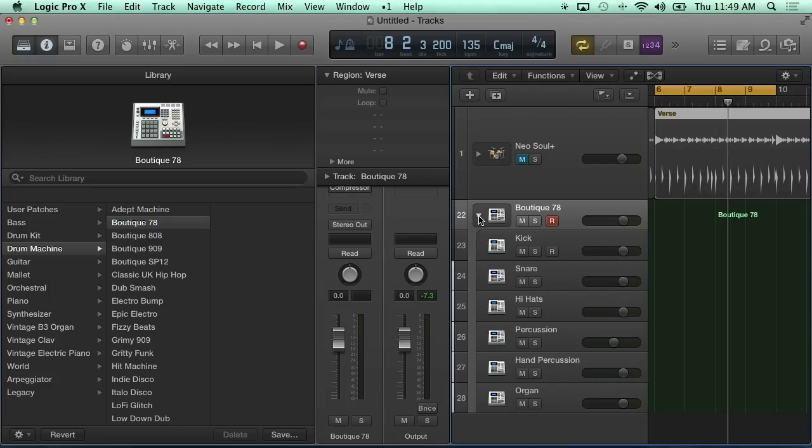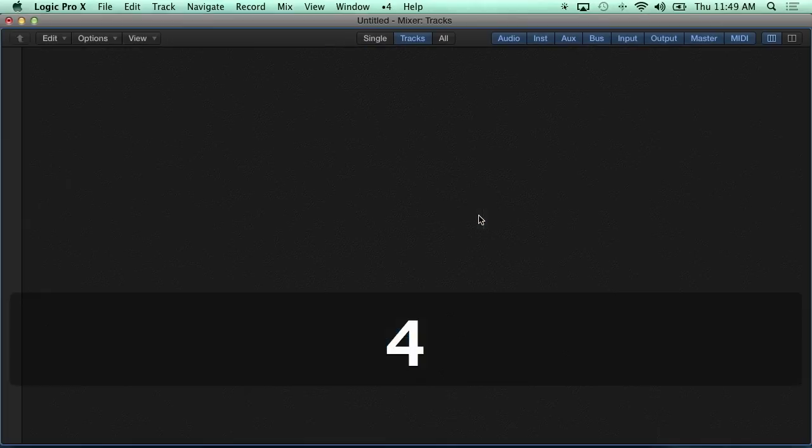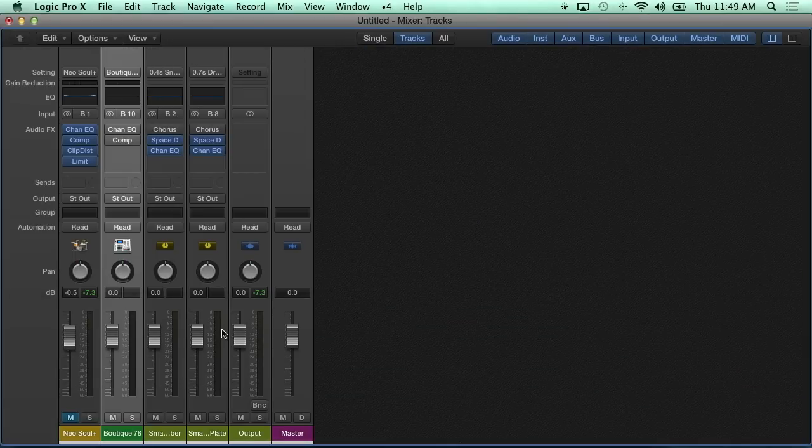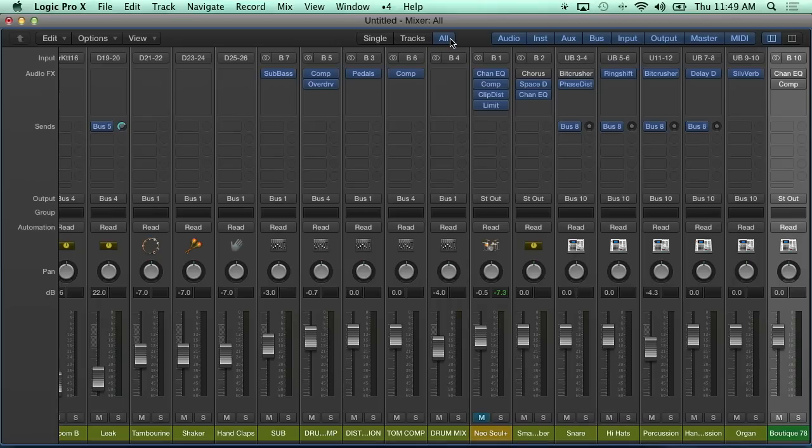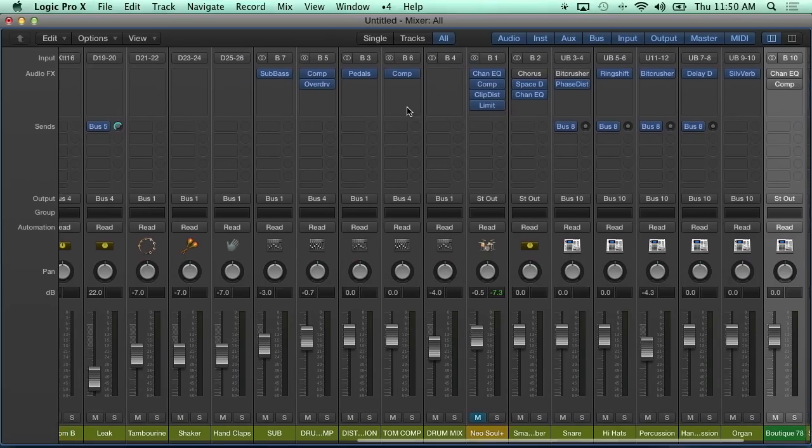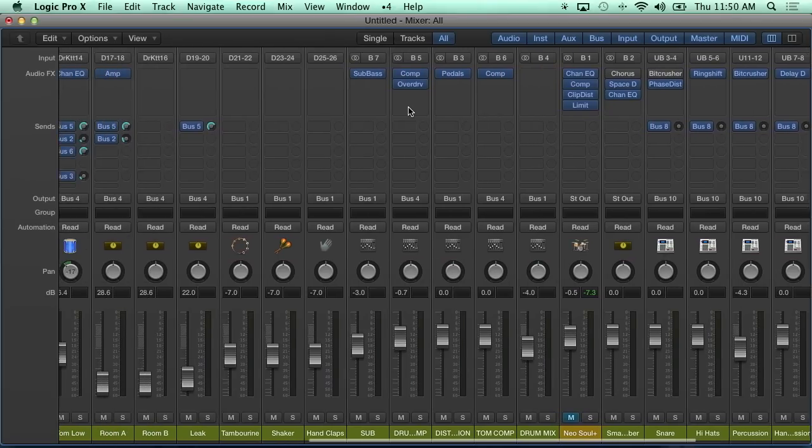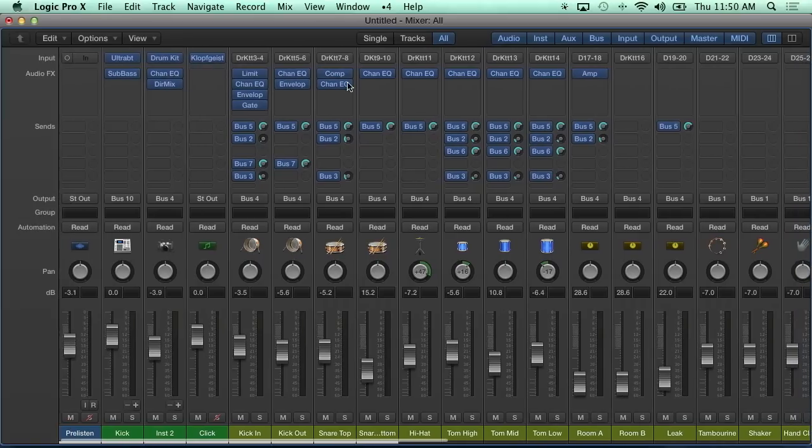We'll have the kick, we'll have the snare and everything going with that as well. So I'll go into my mixer here, look at all, and I can bring up UltraBeat when I'm inside here. Where are you at, UltraBeat track? Let's get over here.